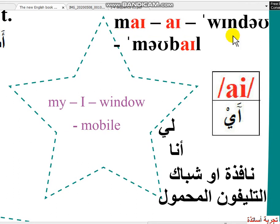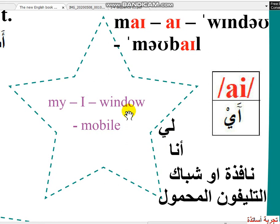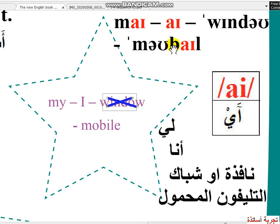المجموعة الثانية: May, My, I, Window, Mobile. الترجمة: أنا، نافذة أو شباك، أتلفوا، المحمول. الكلمة الغريبة هي Window — الصوت I: My, I, Mobile. الكلمة الغريبة هي Window.